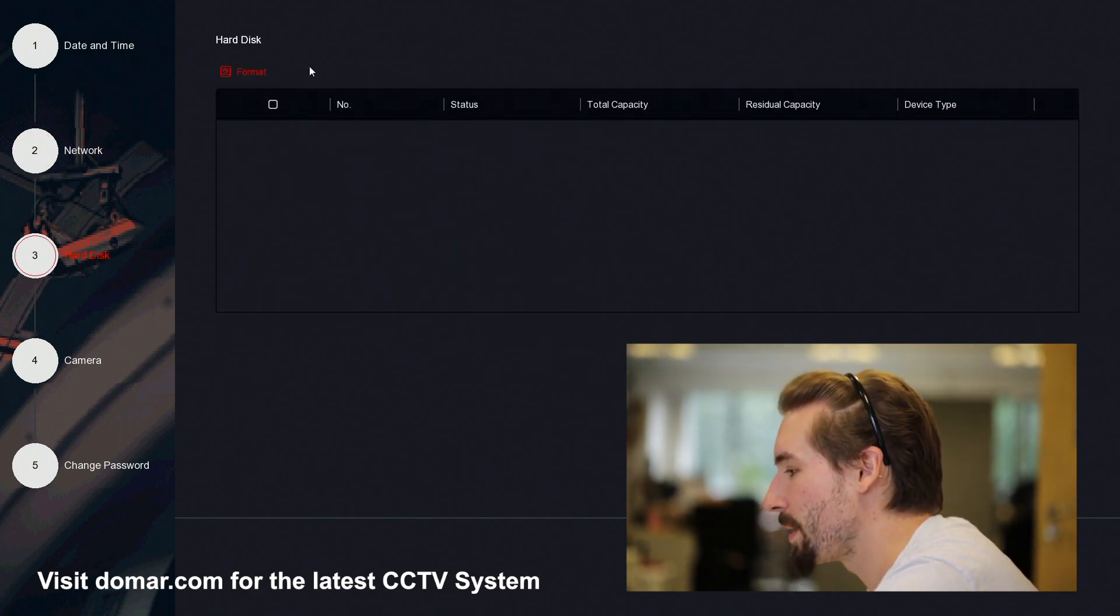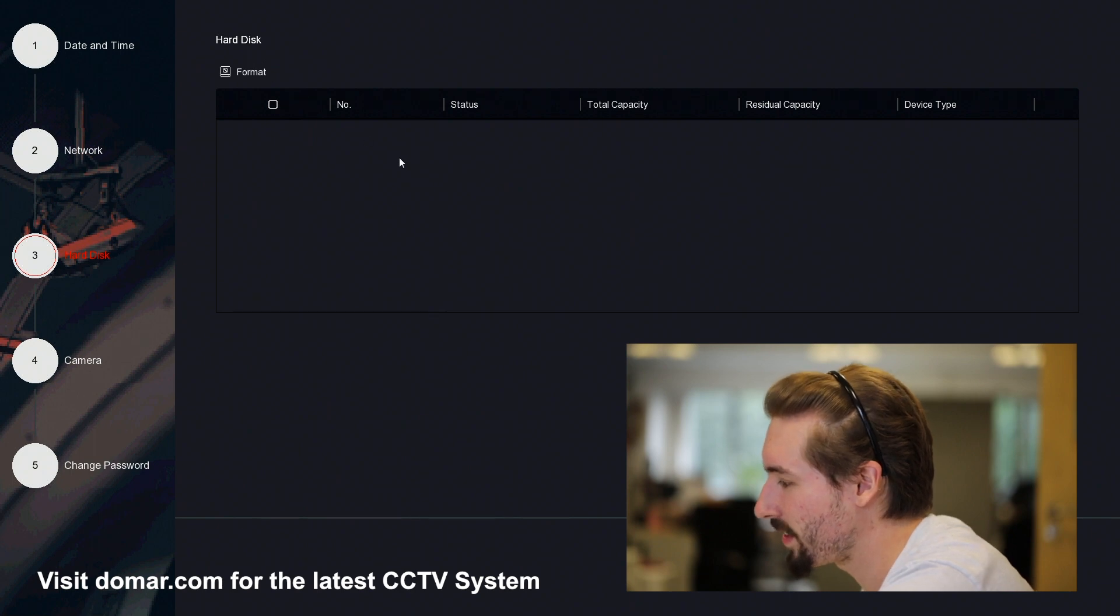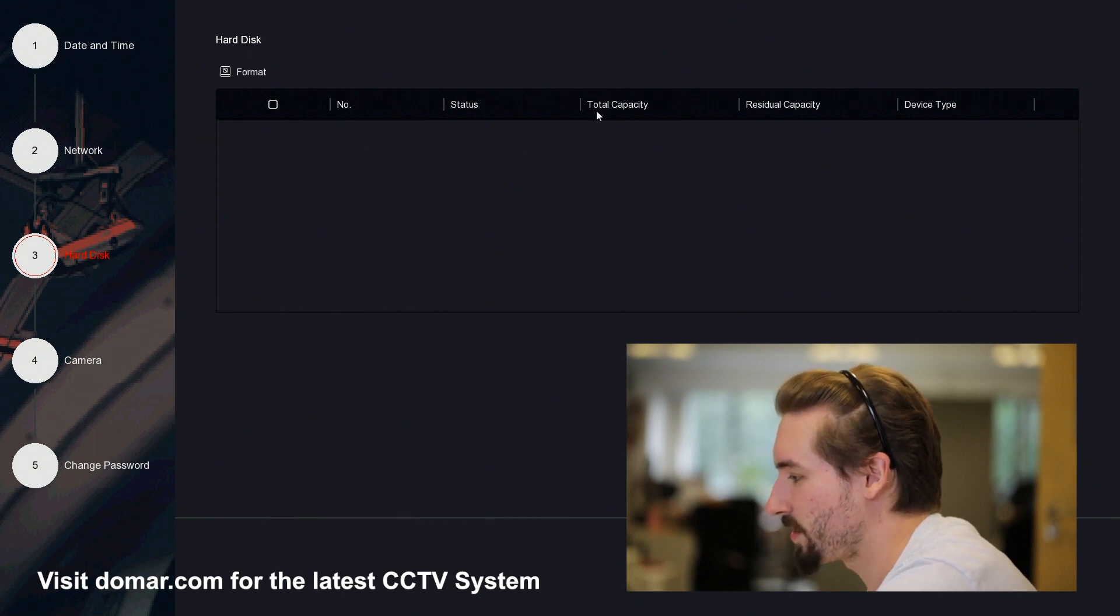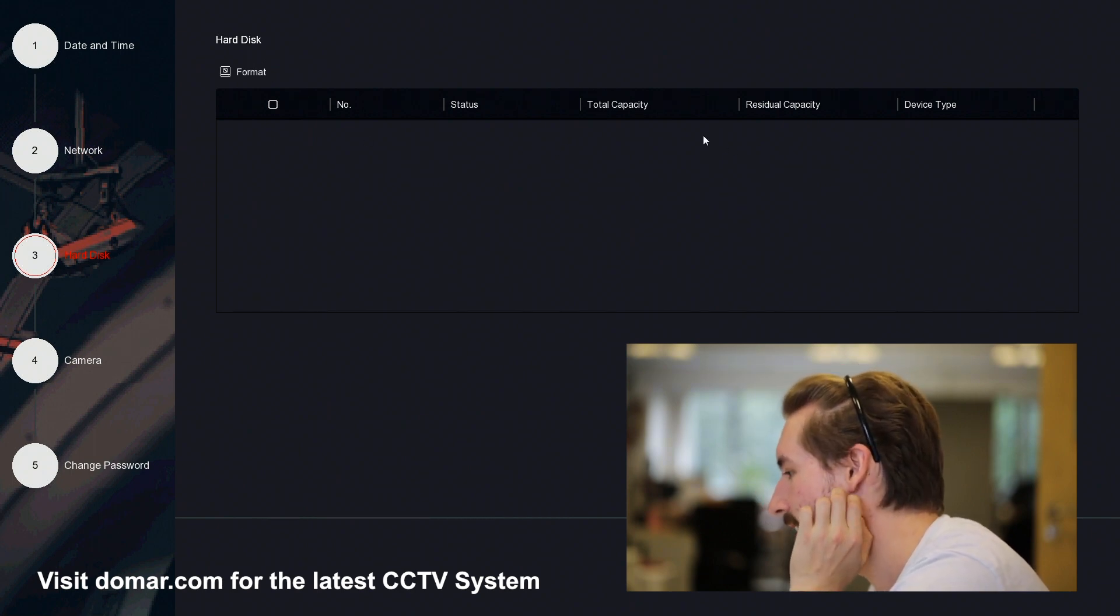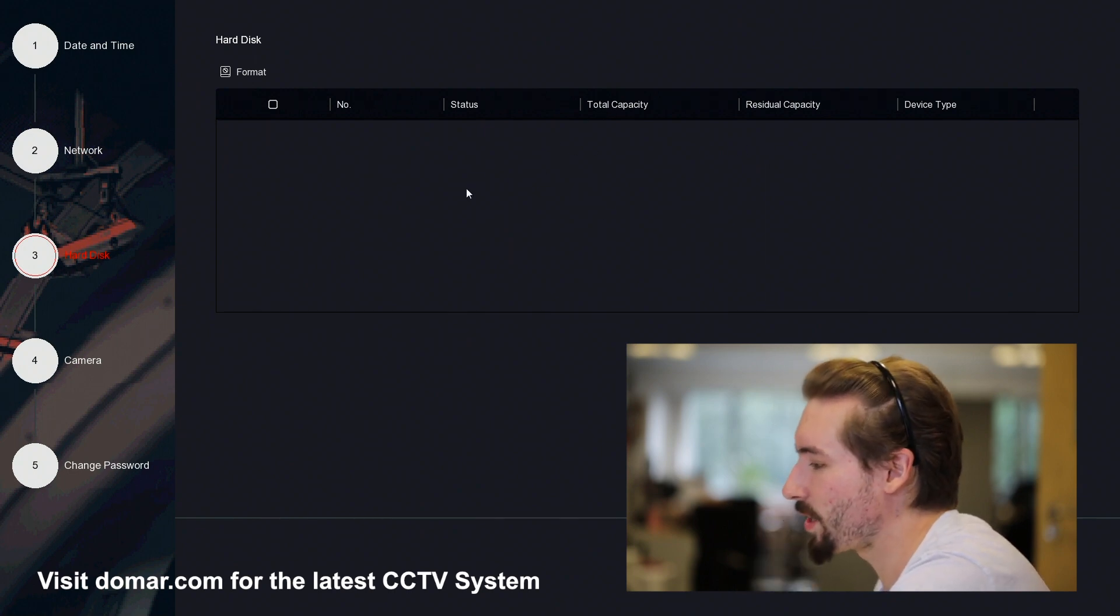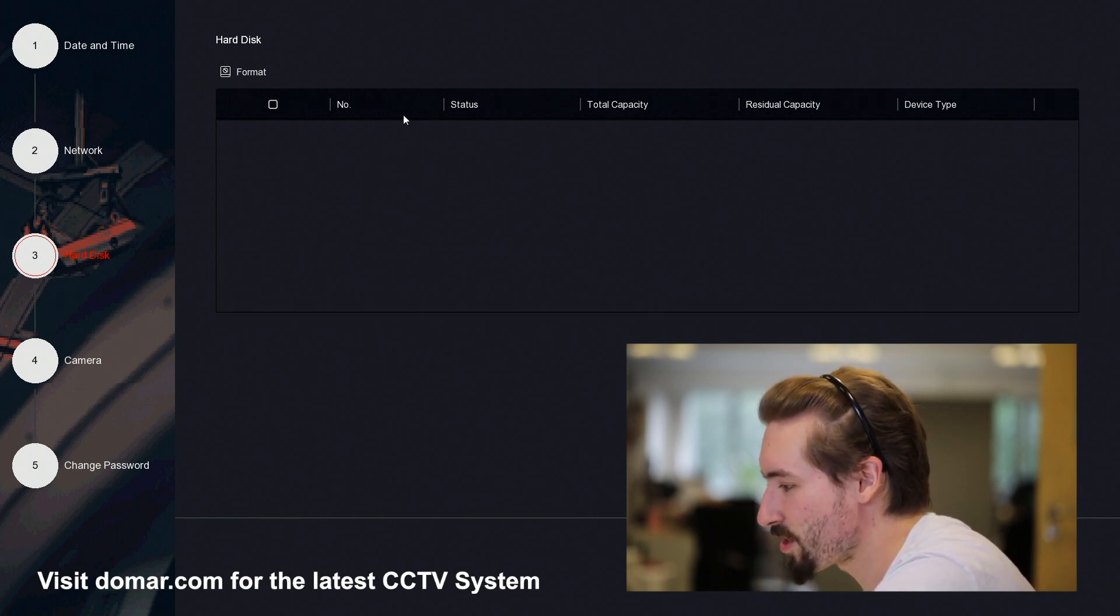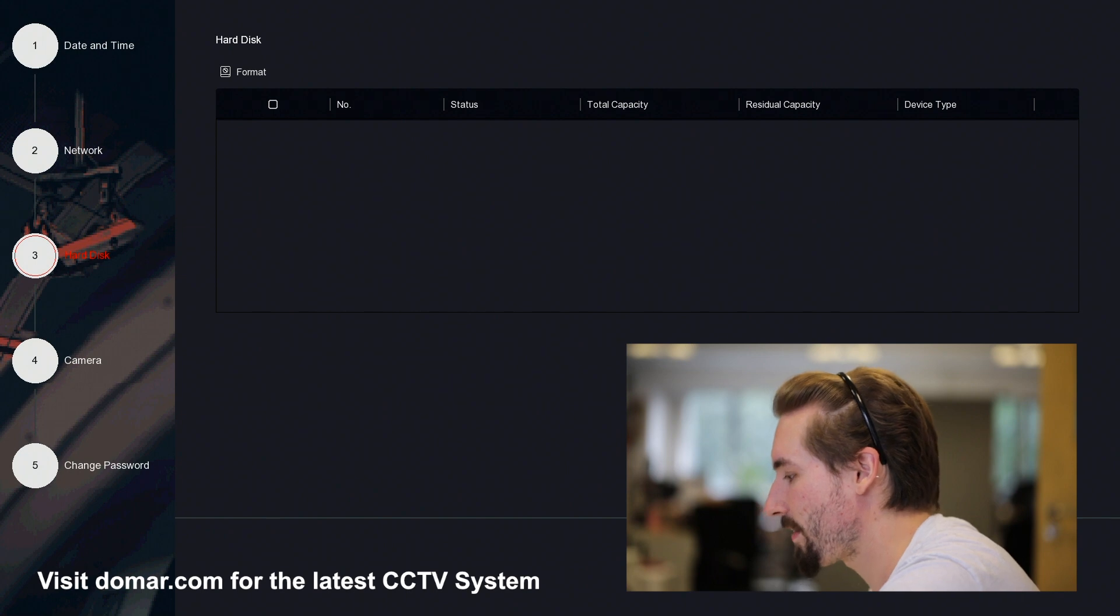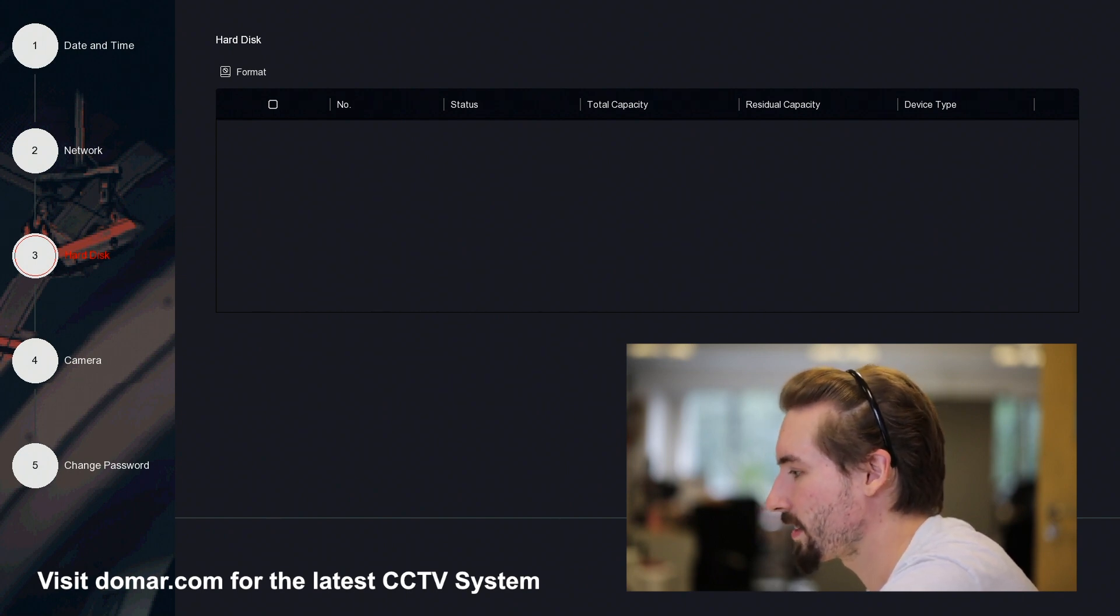Here will be where your recorder's hard drive is. It should tell you the total capacity and the residual capacity. This automatically overwrites when full, and you can format and initialize your hard drive here. In this case, we don't have a hard drive connected.